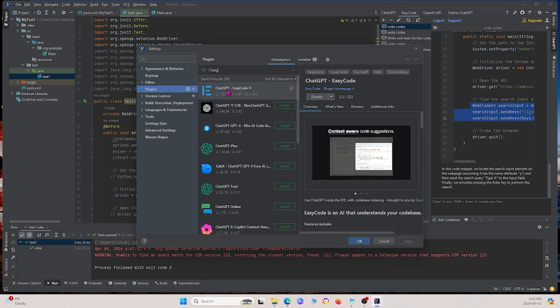So I have it right here, and it's ChatGPT-EasyCode. Since I already have it installed, this says Disable. But for you that don't have it installed, you can just click Install, and this should work.